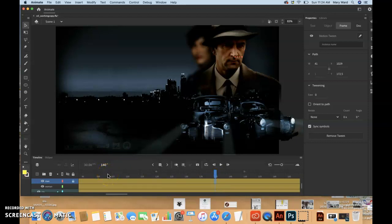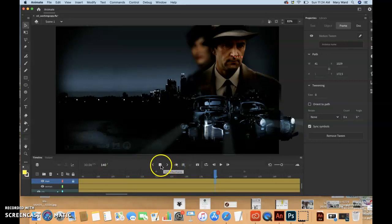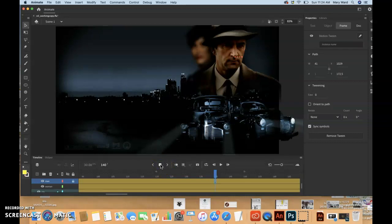And then choose insert keyframe above the timeline. I've never used. Here it is. Click that. So animate will establish a keyframe at frame 140.